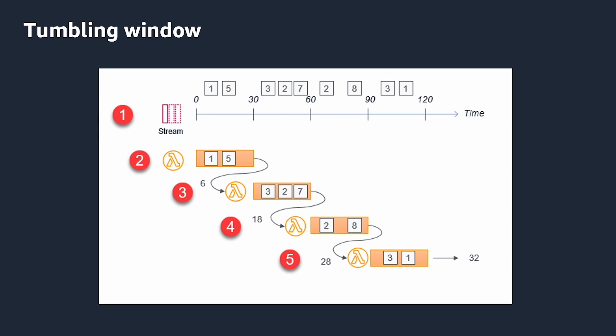If you need to do aggregation of data as it is streamed, you can use the tumbling window configuration. This is a fixed-size, non-overlapping time interval, and you can define it up to 15 minutes. When you apply a tumbling window to a stream, the records in the stream are grouped by this window and sent to the processing Lambda function. The function returns a state value that is passed to the next invocation of the tumbling window to get, for example, the final aggregate at the end of the window.